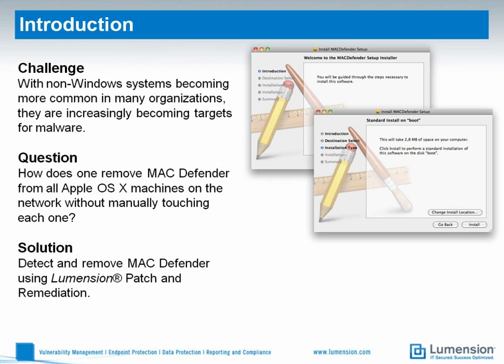Since Macs are becoming more common in the business setting today—in Q1 2011 Apple saw a huge year-over-year increase in corporate sales—they are increasingly becoming the target of malware writers.